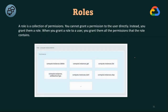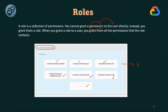To clearly explain roles: a role is a collection of permissions. You cannot grant a permission to a user directly. Instead, you grant them a role. When you grant a role to a user, you grant them all the permissions that the role contains. So a role is nothing but a set of permissions.